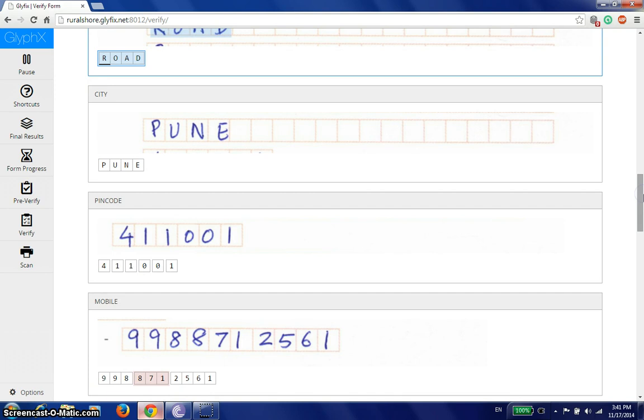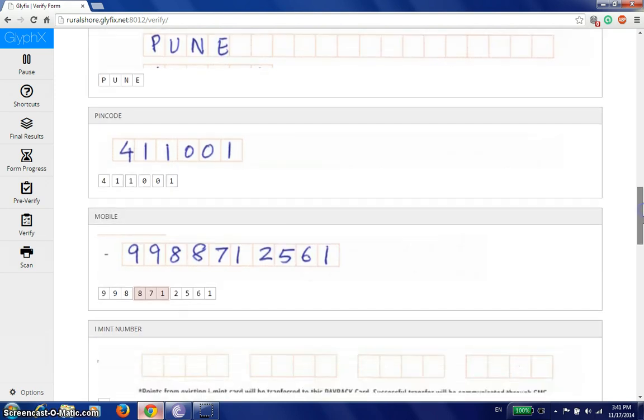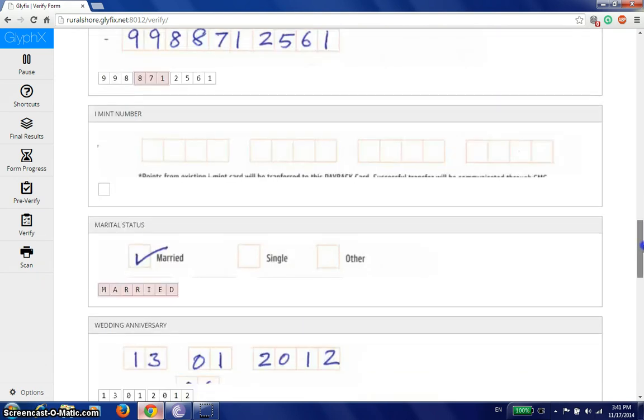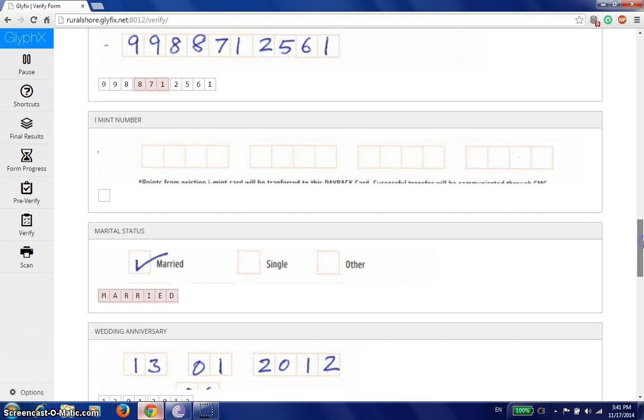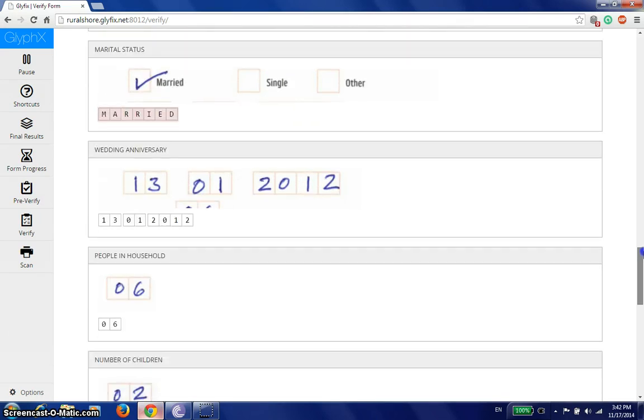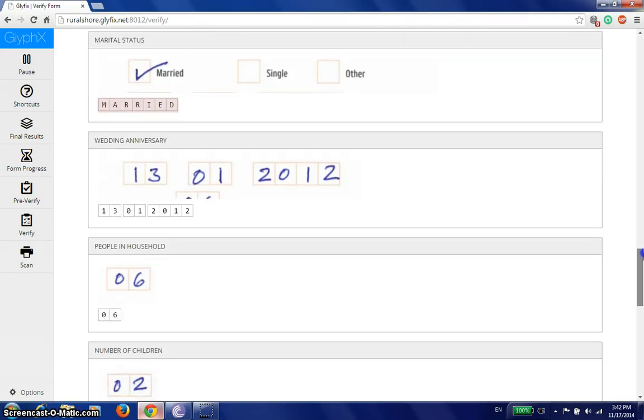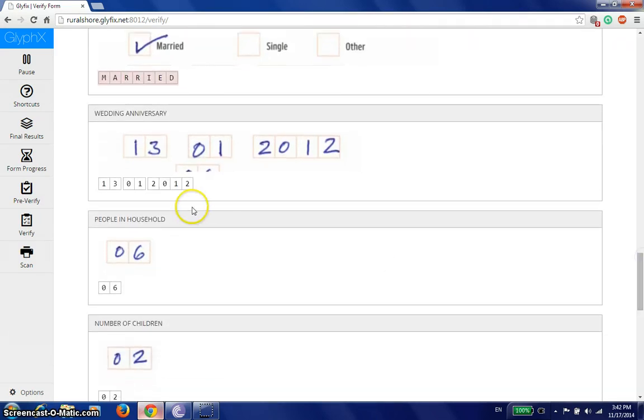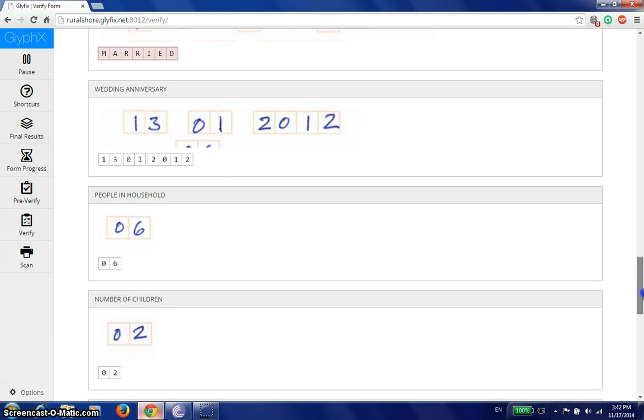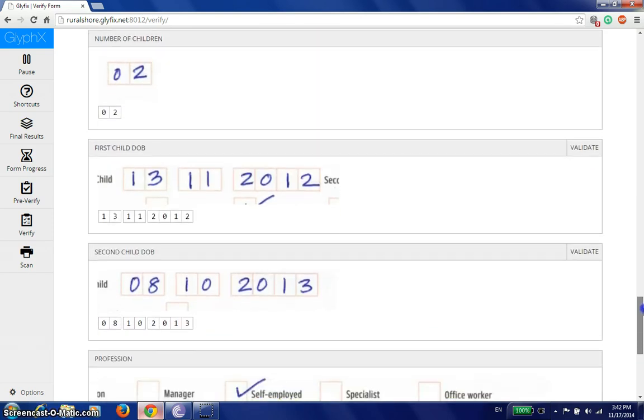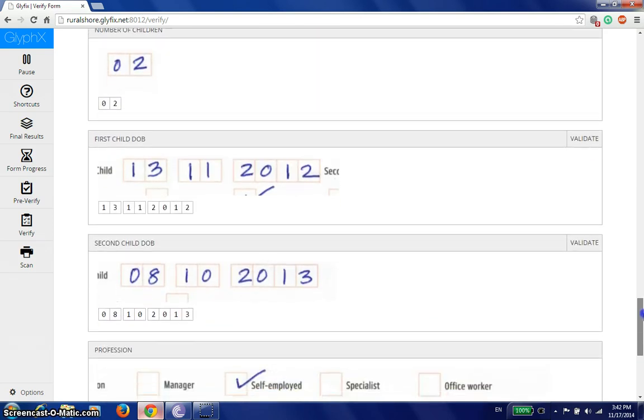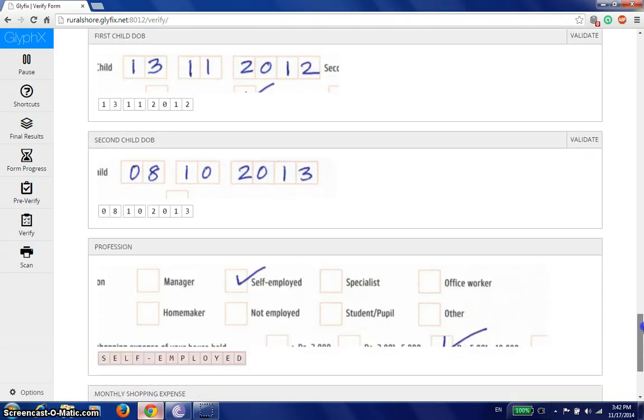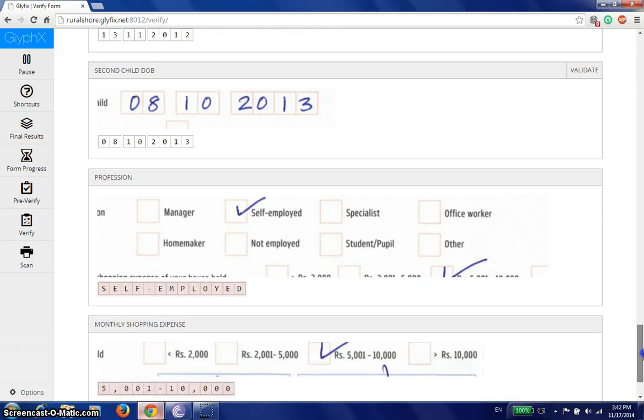PIN code is correct. Mobile number, it showed us. The fact that it wasn't sure about these three digits. Actually, it was not sure about one digit, but it marks it in groups of three. Marital status is fine. Wedding anniversary is fine. It's predicted correctly. People in household predicted correctly. Number of children is correct. All of this seems just fine.